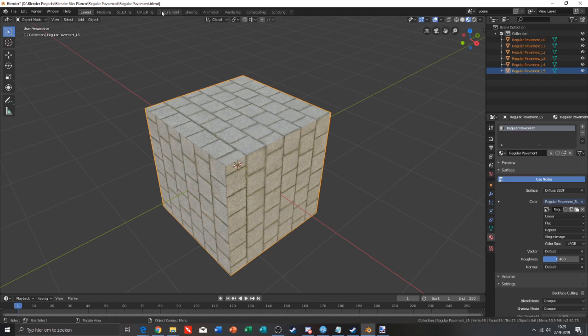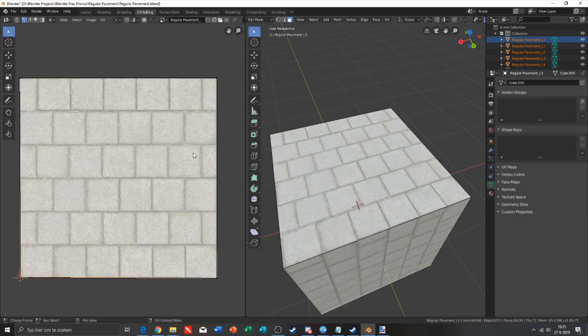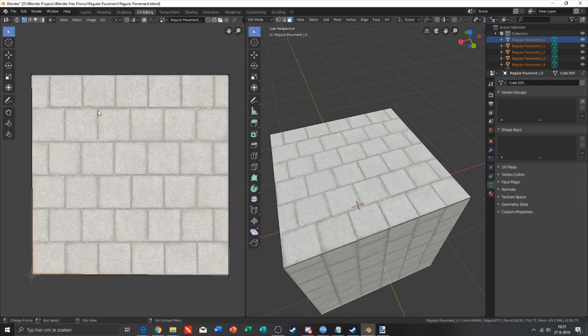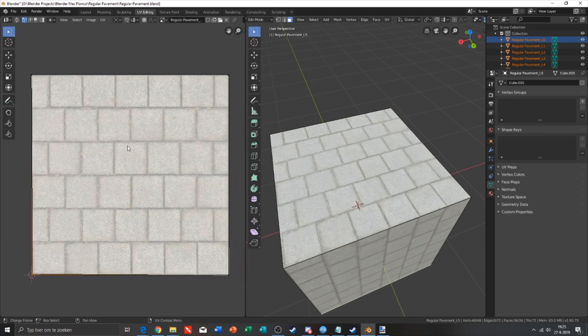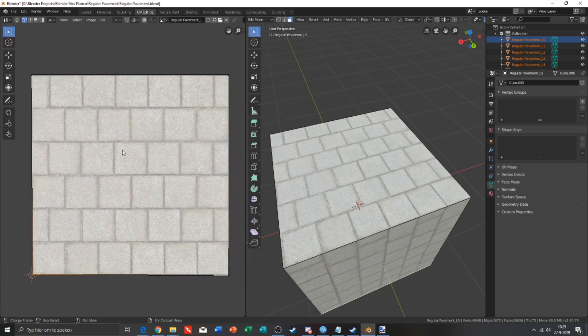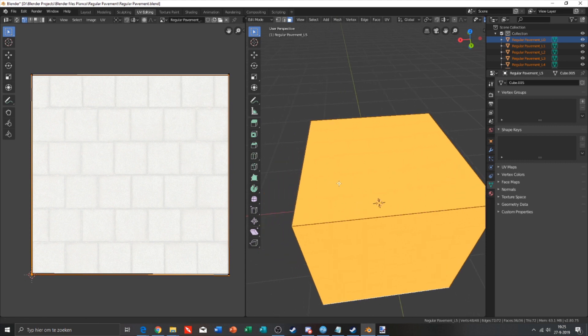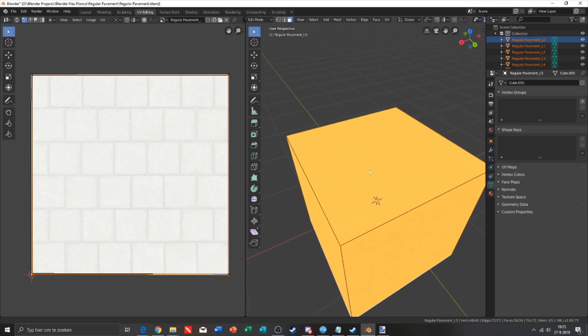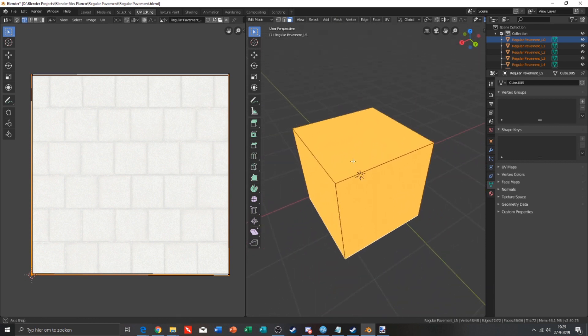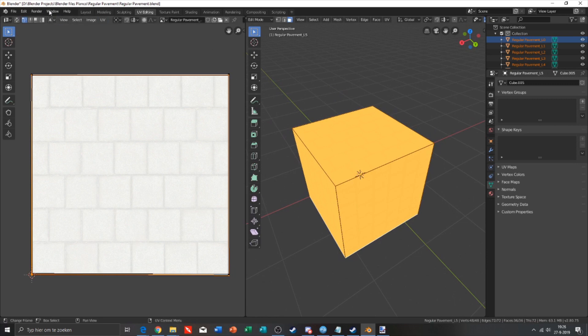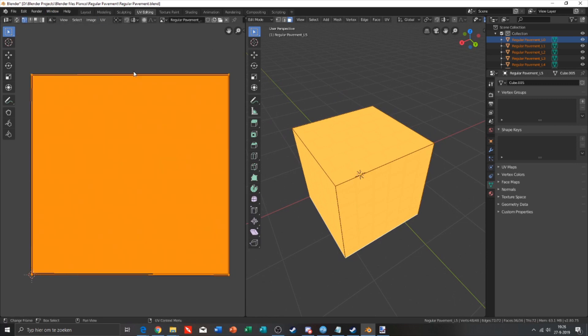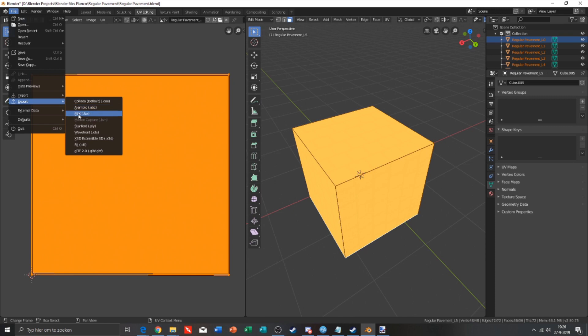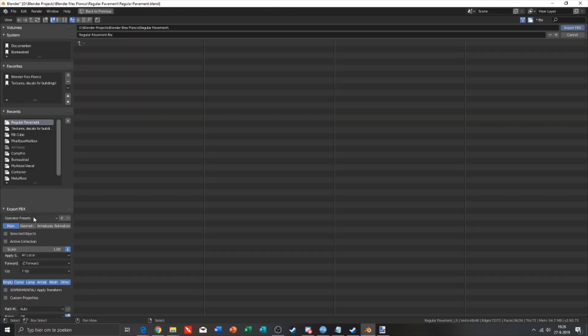We're gonna select everything and check if the UV mappings are selected. What you do is press A and everything needs to be selected on this side of your view. The thing you need to do now is export it as an FBX file.